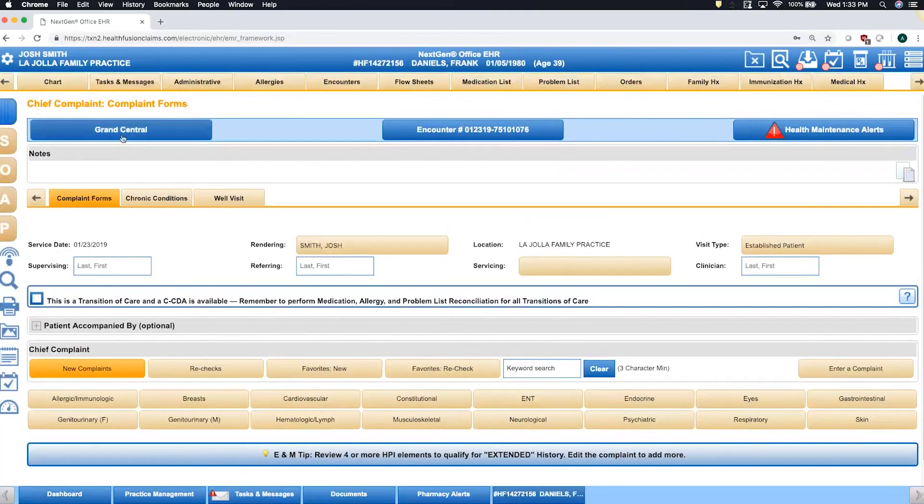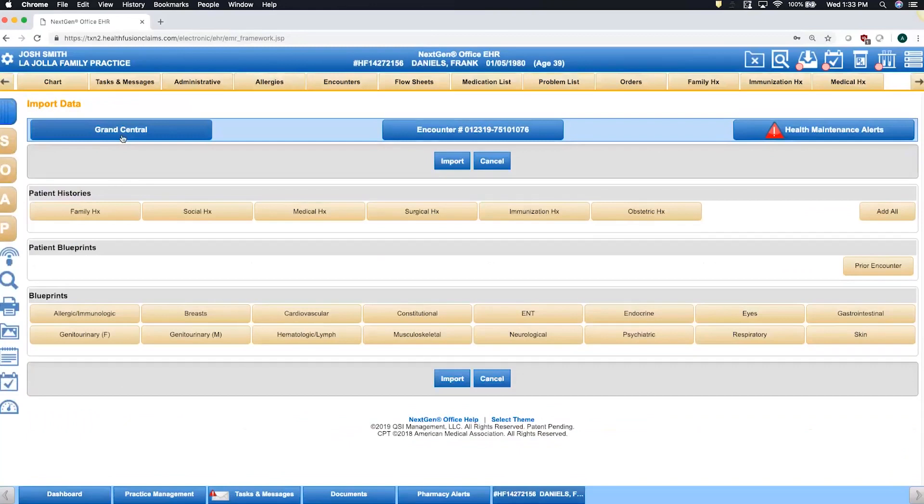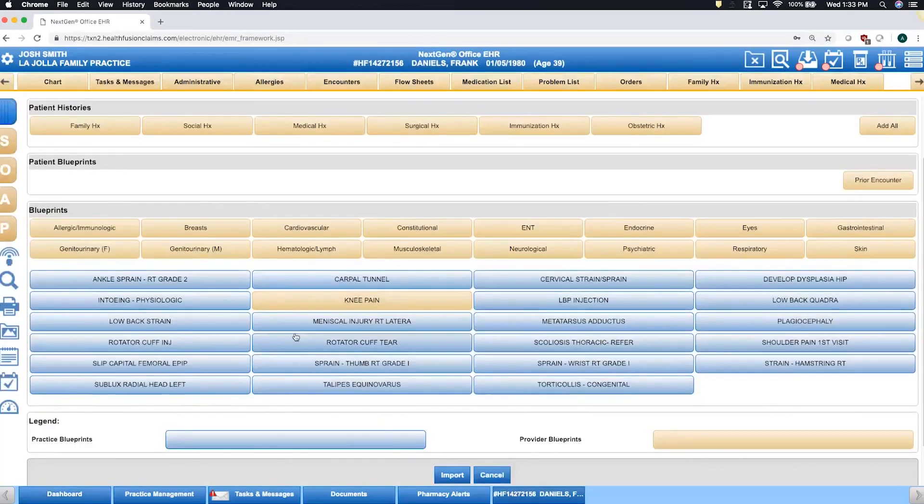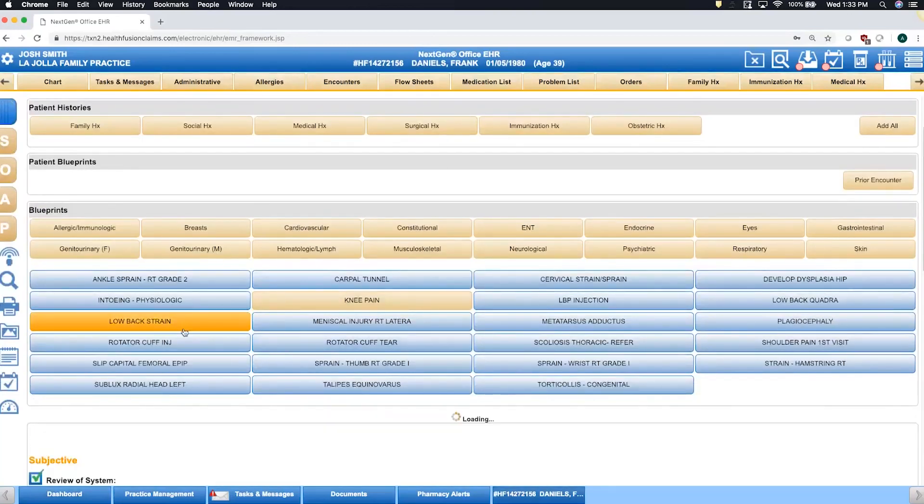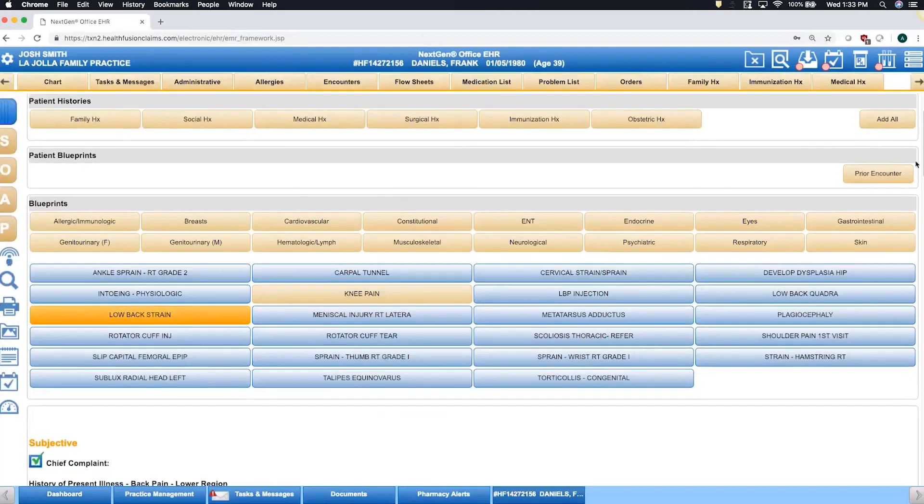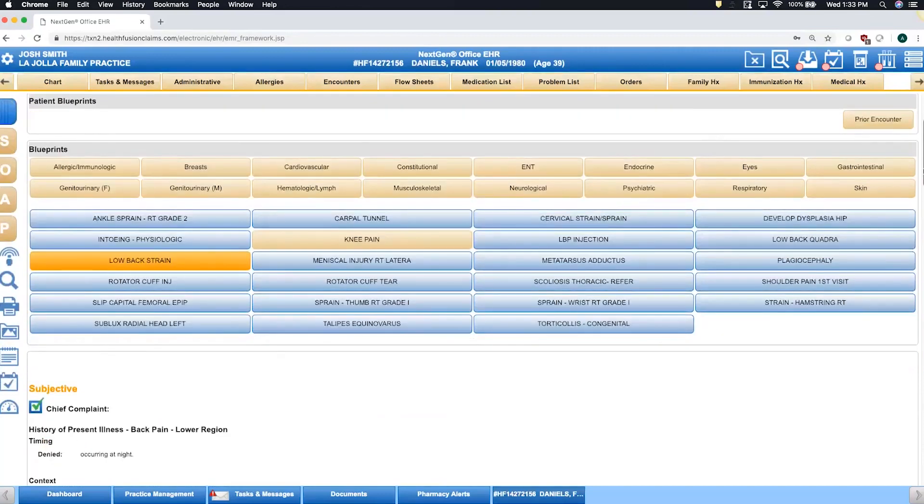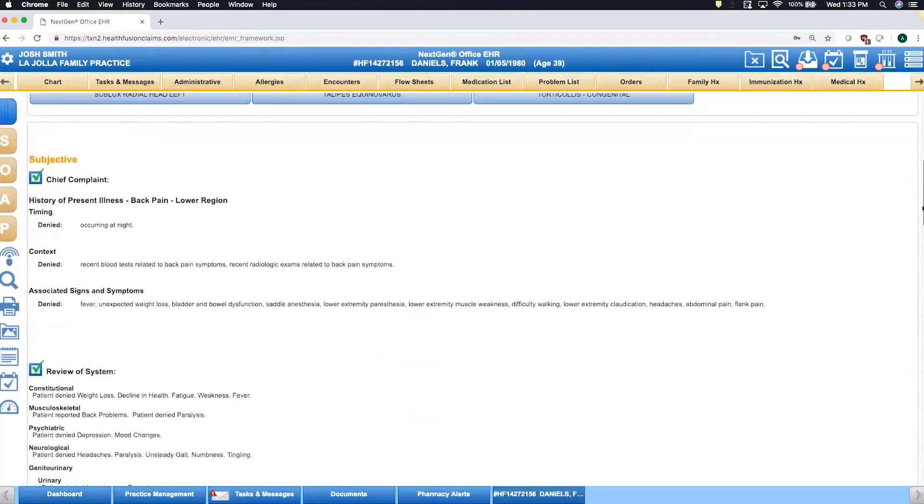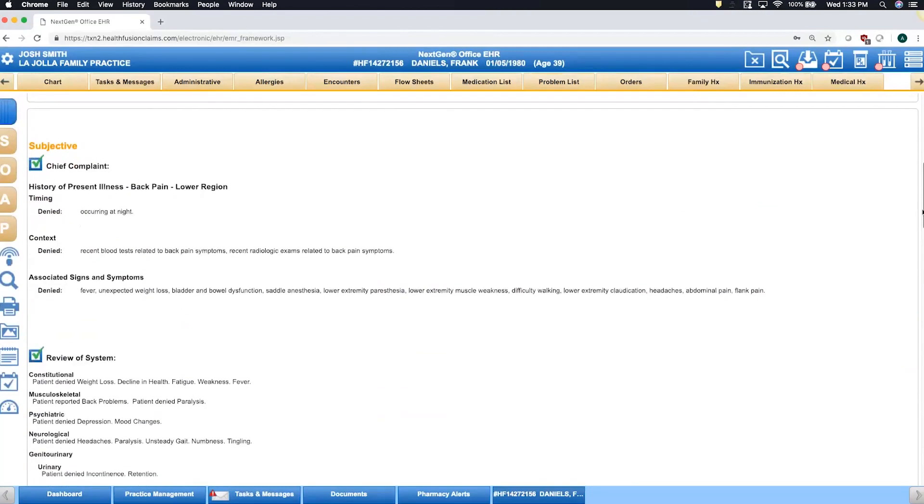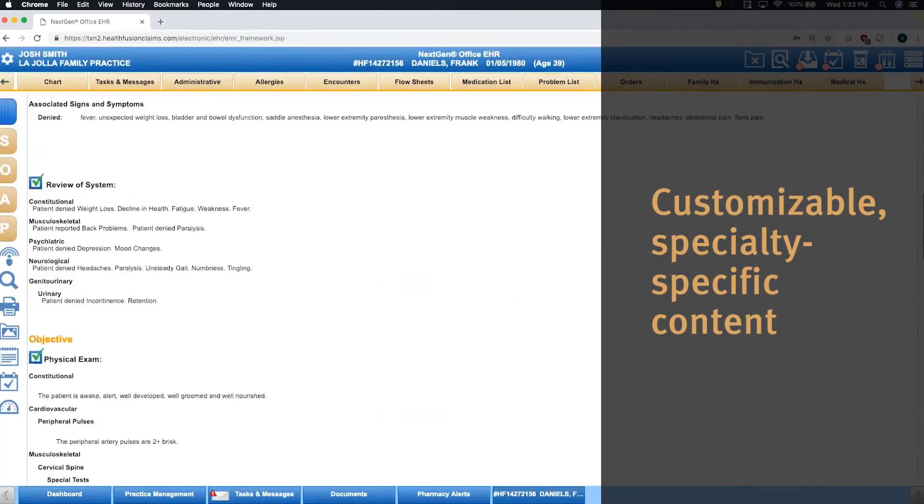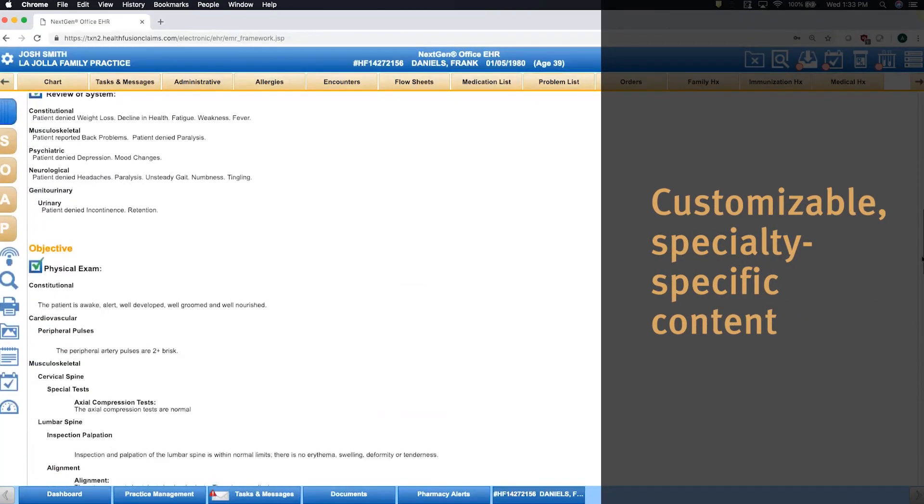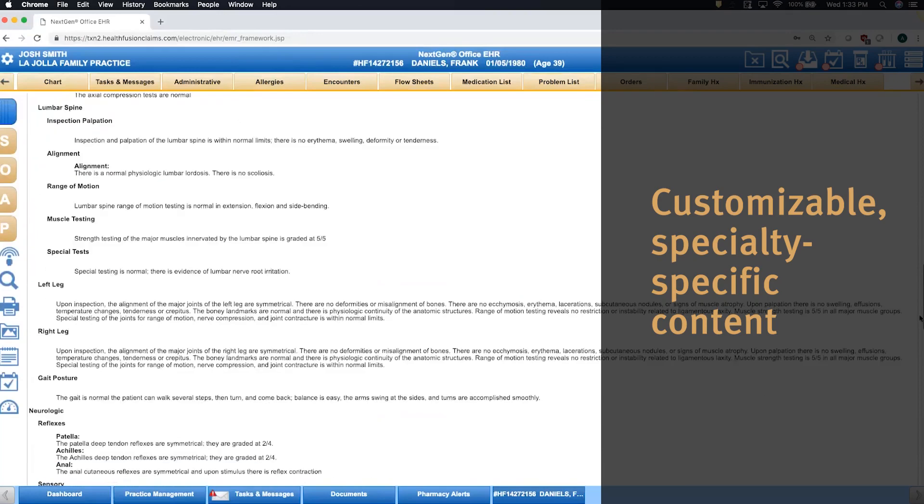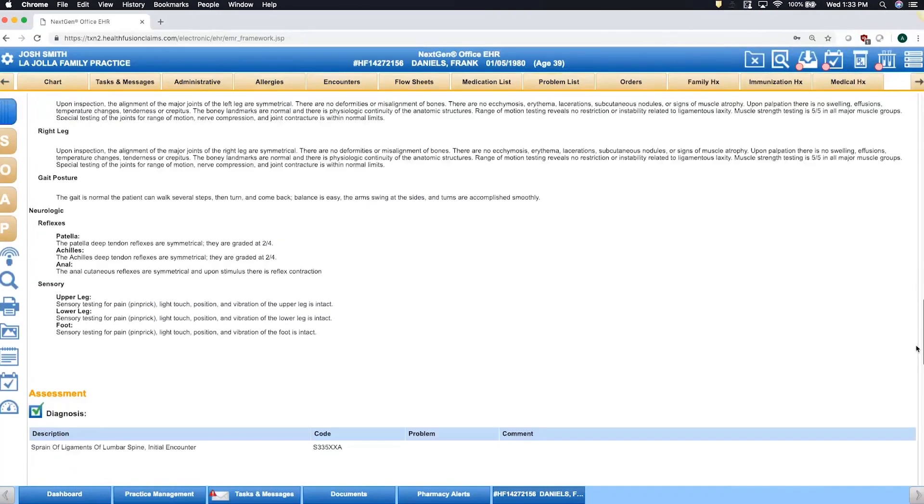If I were to click into Grand Central and I'm seeing a patient for a common condition, for instance, low back pain, if I click into the musculoskeletal system and find the template for low back pain, you can see all of the elements that are included in that form. You can make these as extensive or as simple as you'd like. They are very customizable to each provider's preference.